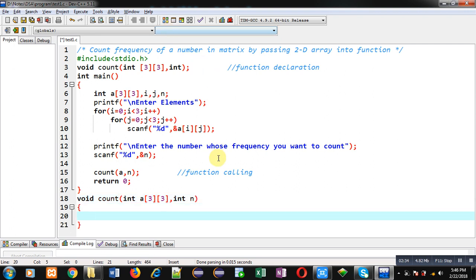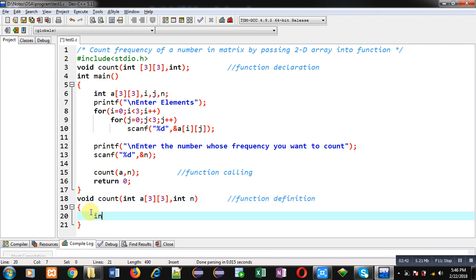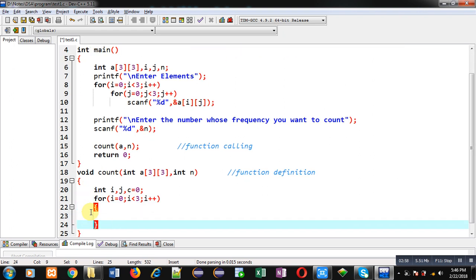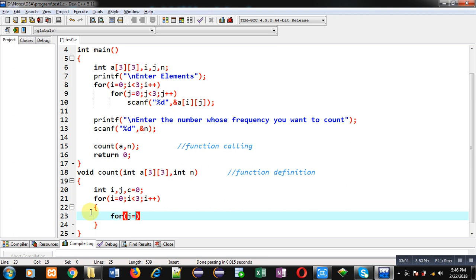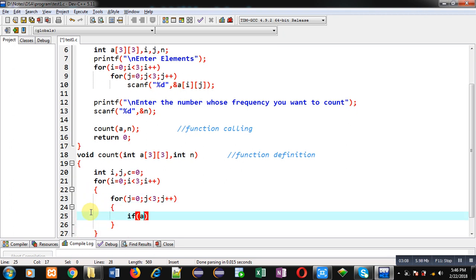Now I am defining the count function. Inside this function I am declaring variables i, j, and c whose initial value is zero. For the logic, I am applying nested loops: the i loop provides row indexes and the j loop provides column indexes.